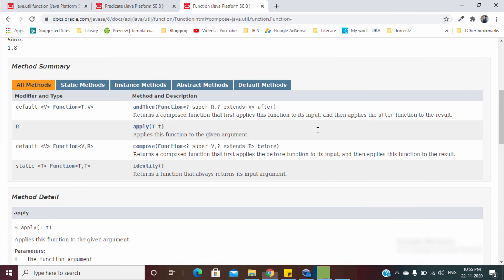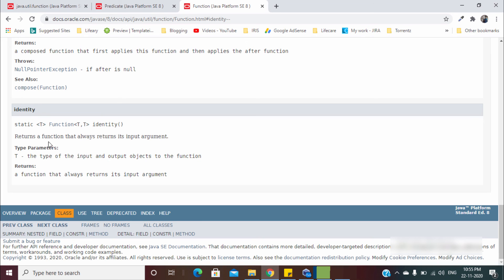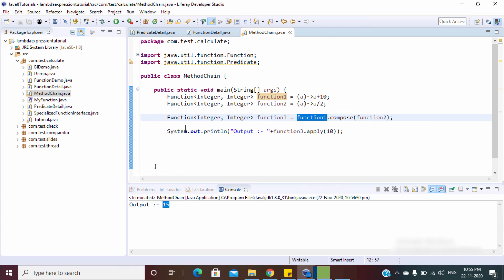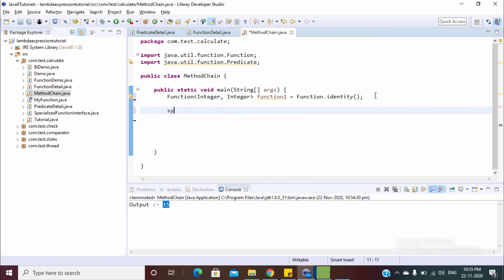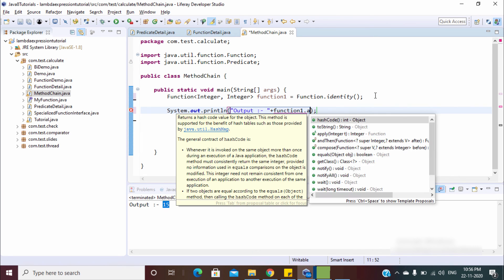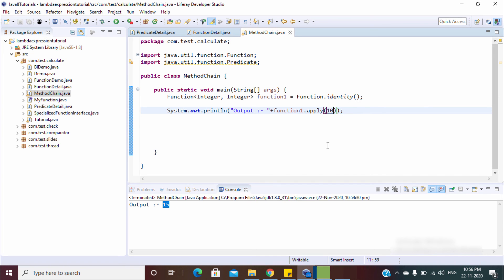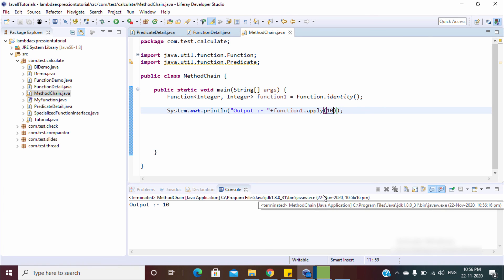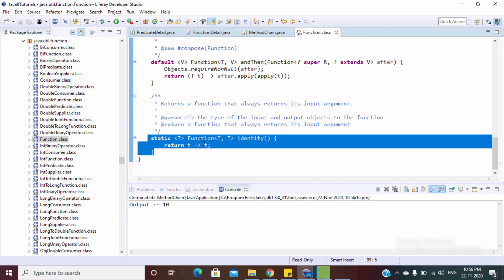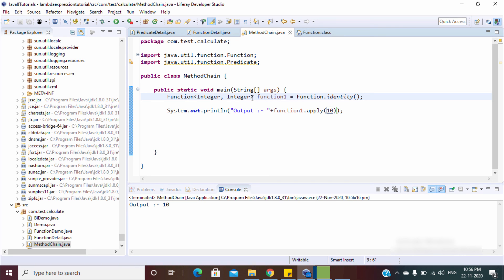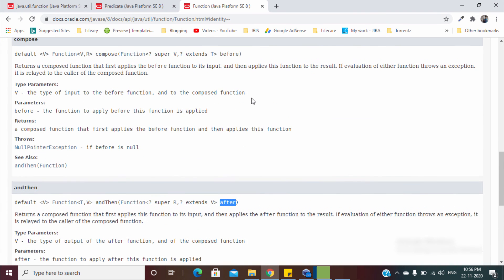So `andThen` works left to right and `compose` works right to left — the output changes accordingly. Now let's look at `identity`. Identity is very simple — it returns a function that always returns its input argument. So if you provide 10, it will return 10. You can also see in the documentation: it returns T→T, which means it returns whatever you provide.